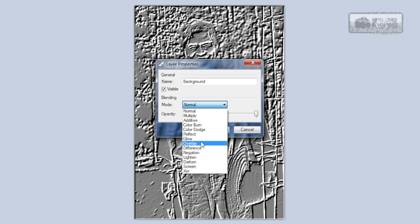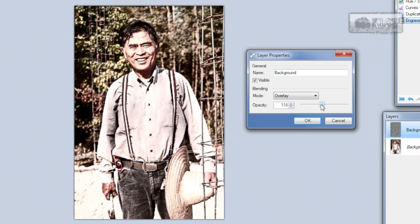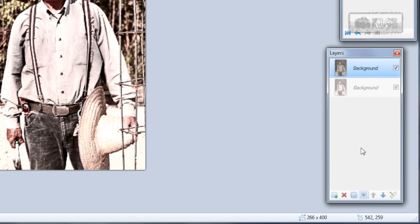Change this layer's blending mode to Overlay, and adjust the opacity if you need. Click OK and merge this layer down.